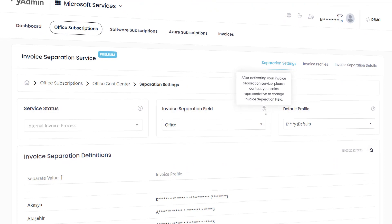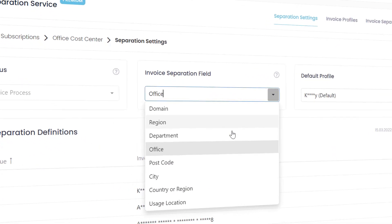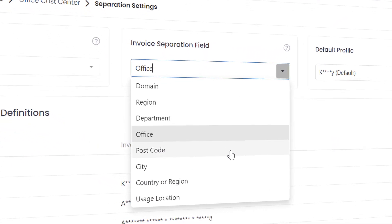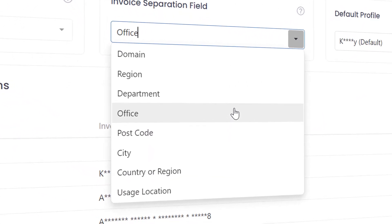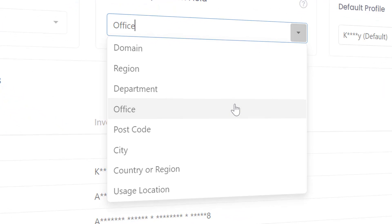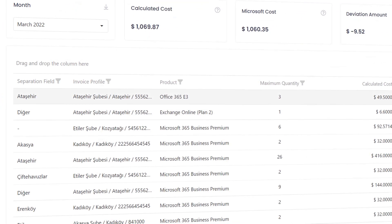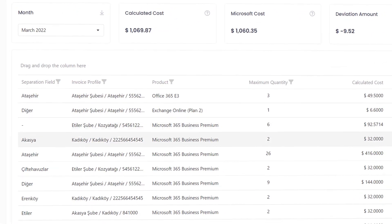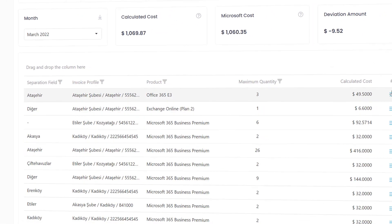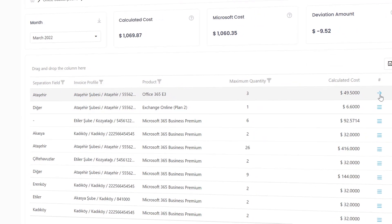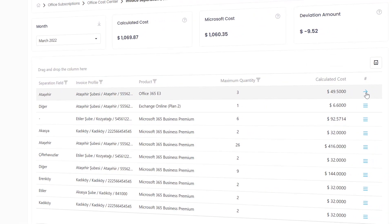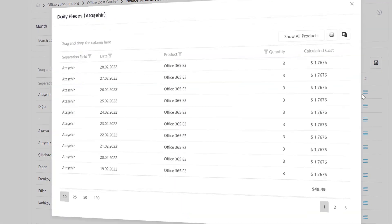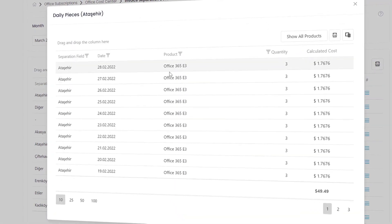With the Invoice Separation Service, by separating your invoices according to your choice, you can create purchasing reports based on daily usage and separate the costs into your sister companies.